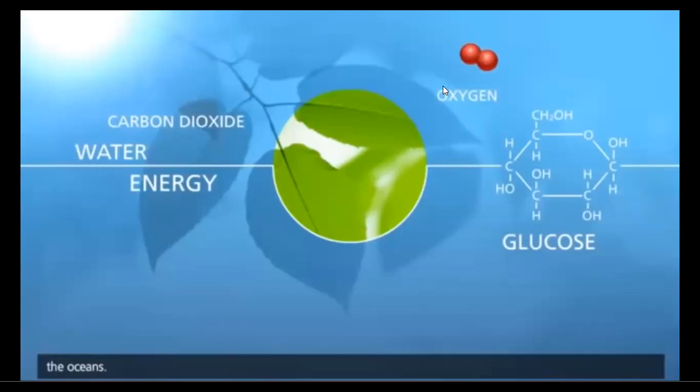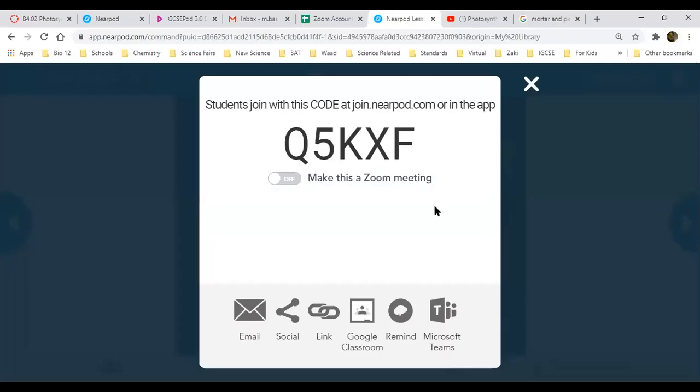All right, we'll be going to DigiPod. All of you please log in to DigiPod.com. I'll give you the code. The activity is related to photosynthesis — about the video we've just seen. The code is Q5KXF. I'll send this in the chat as well.